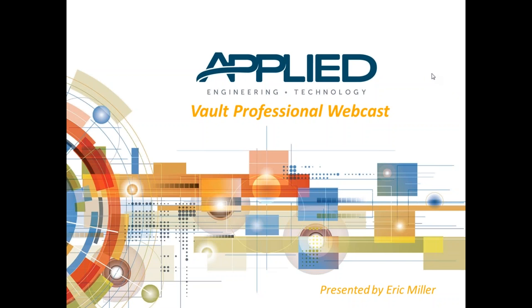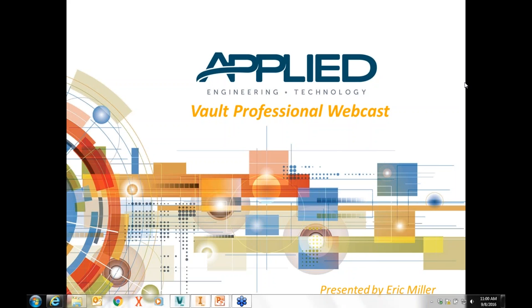A couple technical difficulties here with that. Okay, there we go. All right, so once again, my name is Eric Miller, and thank you for joining the Vault Professional webcast today.